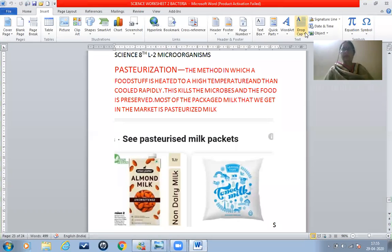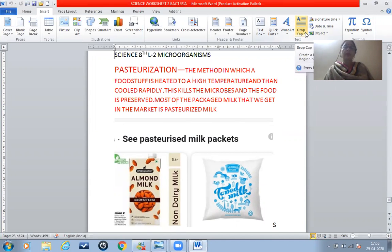Good morning students. This is Class 8 Science, Lesson 2: Microorganisms - Friends and Foe. In our previous classes we were learning about some important terms. Today we will learn about pasteurization — what it is, where it is used, and how it is useful. Let me share the screen with you.